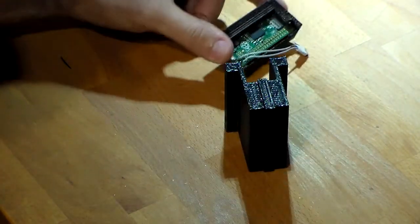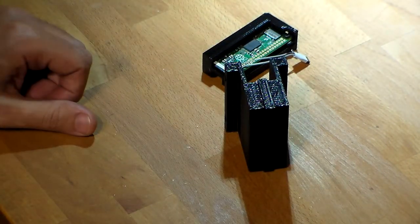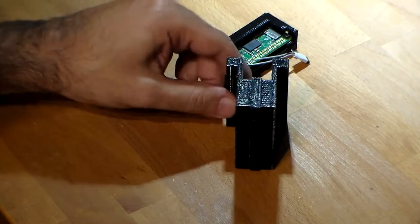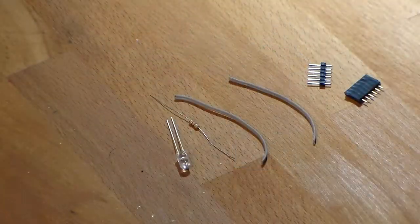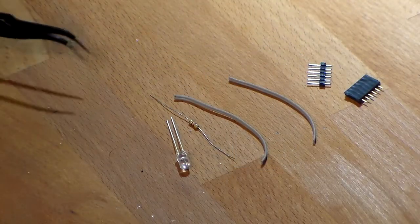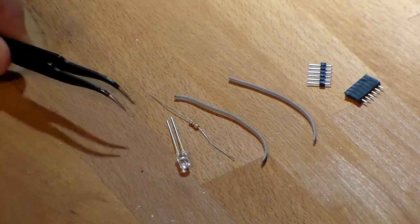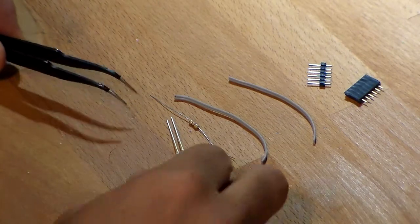But before we do that, let's talk about putting the LED into the front of the body. Okay, if you want to do the lighting mod for this case, there's a few things you're going to have to need to add to the kit. These don't come with it.